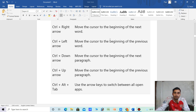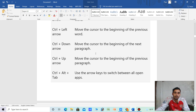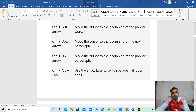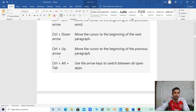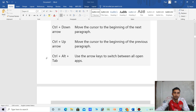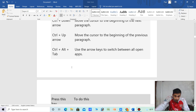Ctrl plus Left arrow — move the cursor to the beginning of the previous word. Ctrl plus Down arrow — move the cursor to the beginning of the next paragraph. Ctrl plus Up arrow — move the cursor to the beginning of the previous paragraph. Ctrl plus Alt plus Tab — use the arrow keys to cycle through all open apps.